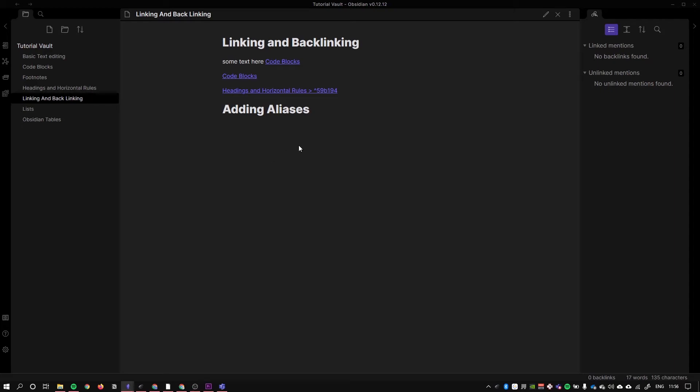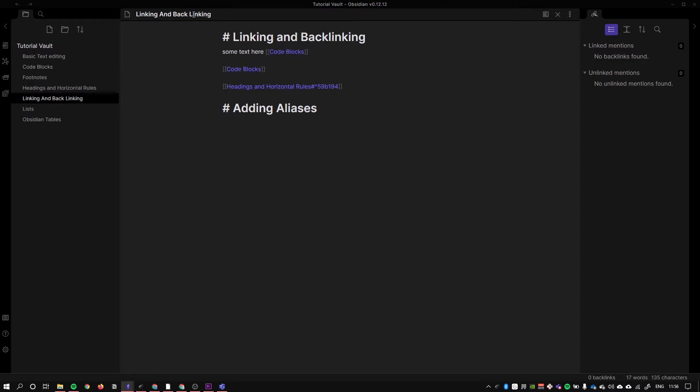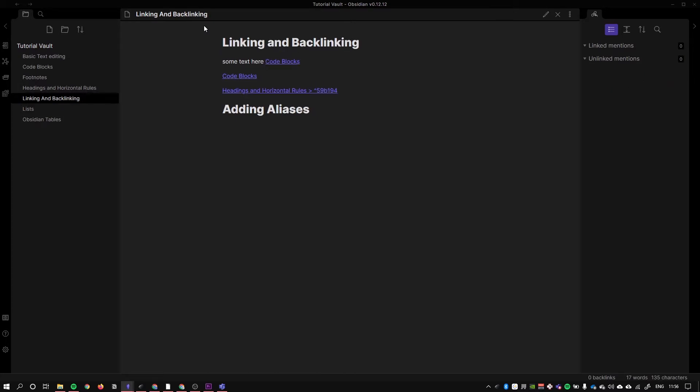So here I am again on my linking and backlinking page and I just noticed that I named this page incorrectly. Backlinking should actually be one word, so if I go in here and just name it like this, no problem at all. It's been updated in all locations that mention this page and it will tell you as much when you do this in your own vault.